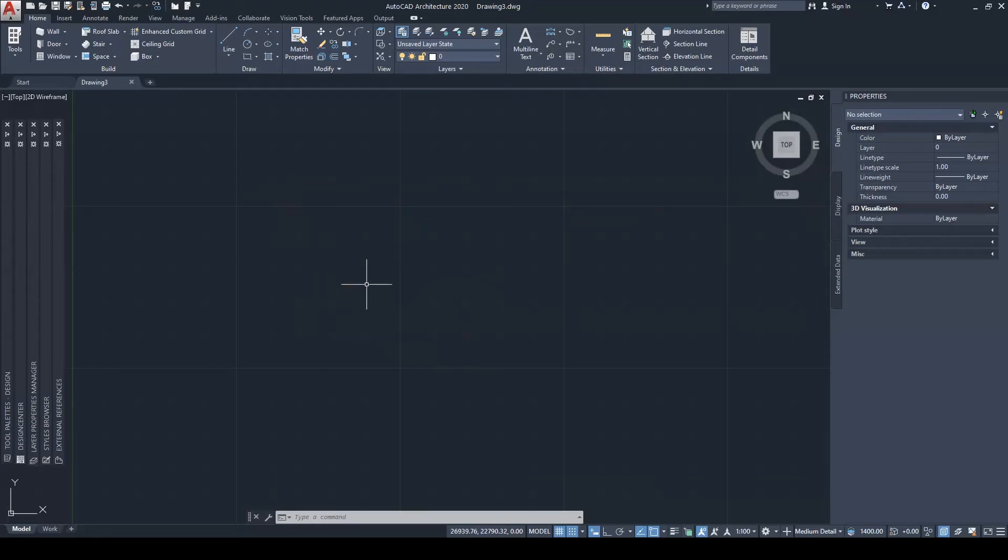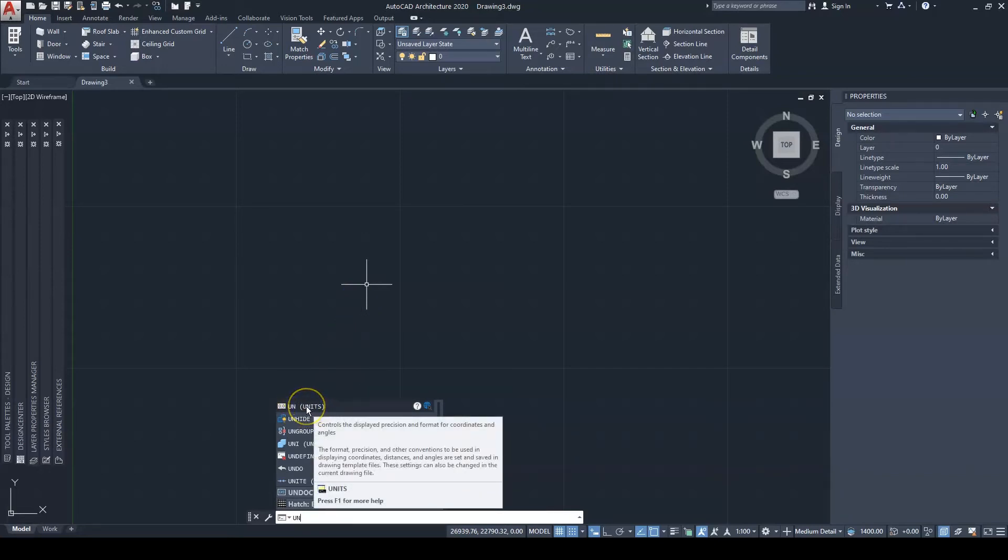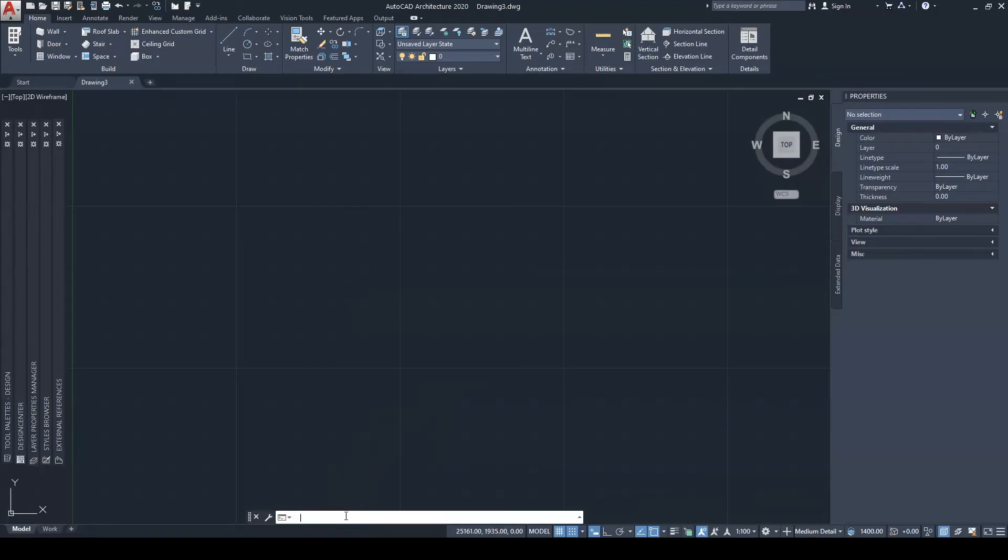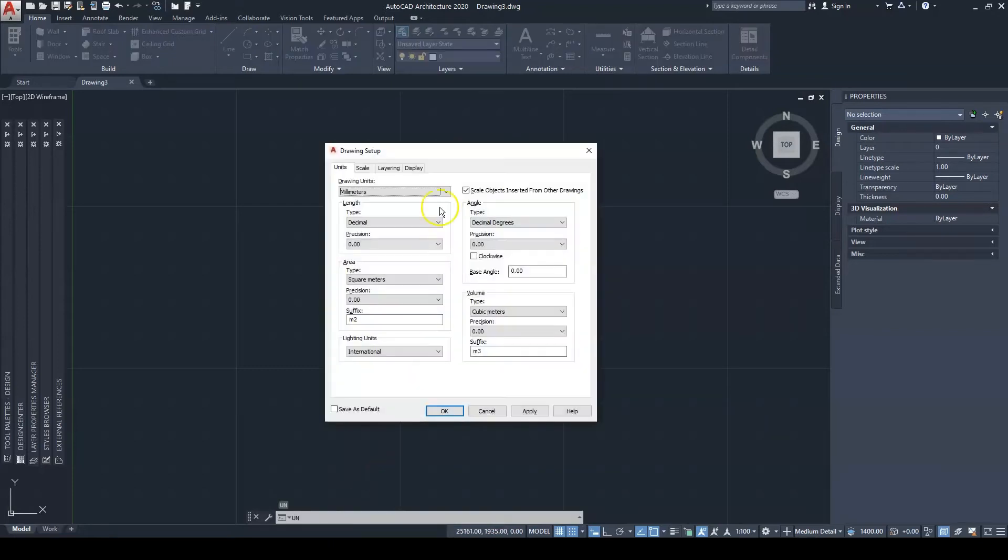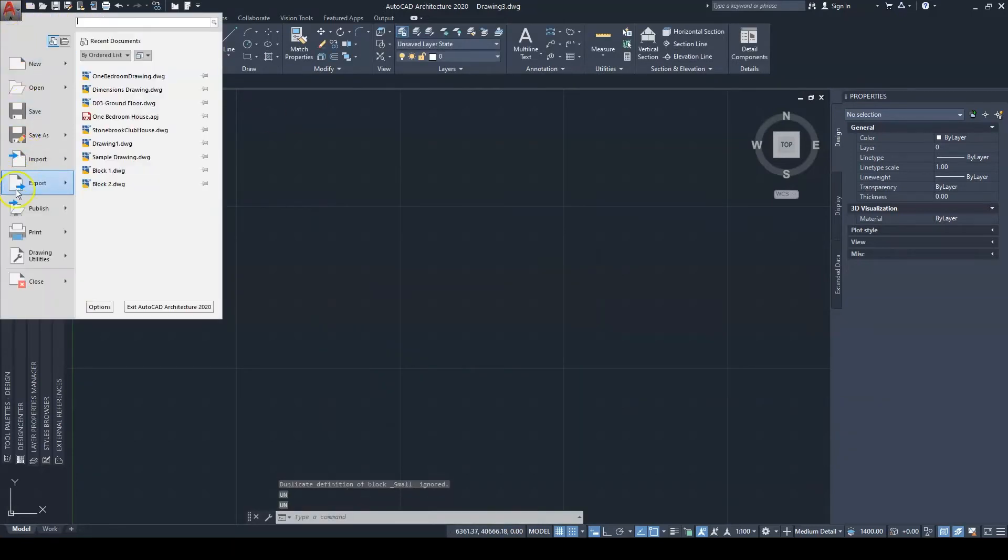You go ahead and click on the Start Drawing button, and this will open up a brand new drawing for you. So let's go ahead and type the command UN, and that should bring up your units command. You would just click on it right here or press Enter.